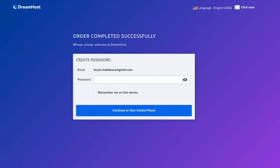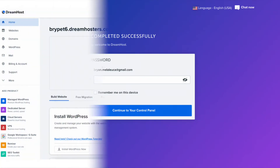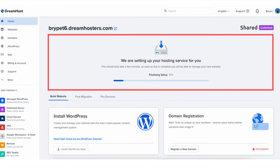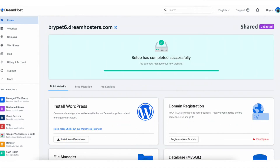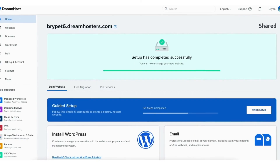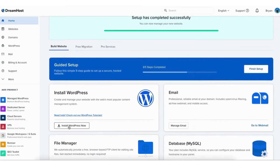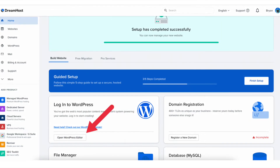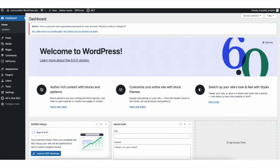You'll be taken to an order complete successfully page. Enter a password you want to use for logging into the DreamHost dashboard, then click the continue to your control panel button. You'll now be taken to the DreamHost dashboard where it will say we are setting up your hosting service for you — this takes just a few minutes. Once done it'll say setup has completed successfully. Scroll down to where you see install WordPress and click the install WordPress now button. Once done installing, click open WordPress editor and you'll be taken to the WordPress dashboard.